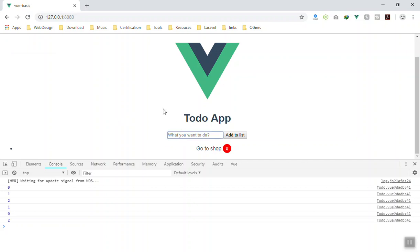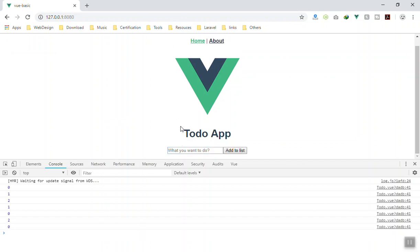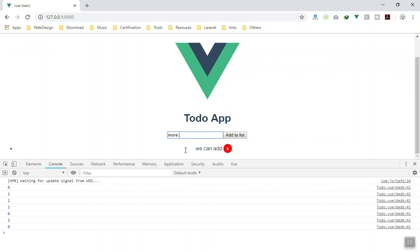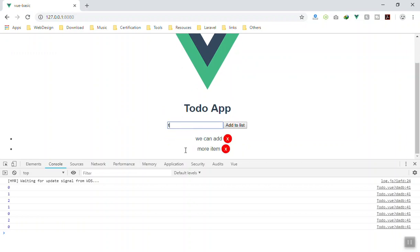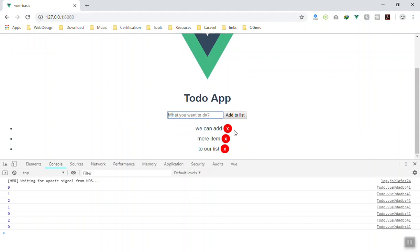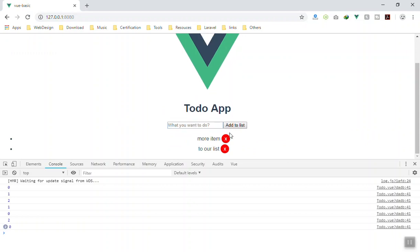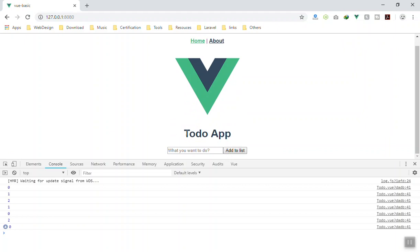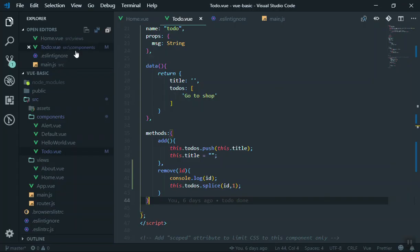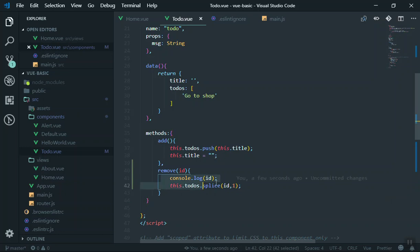Coming to the application — we click on an item and yes, it removes it. We can add more items and click on them — clicking any X removes that item from the list. So this works just fine.